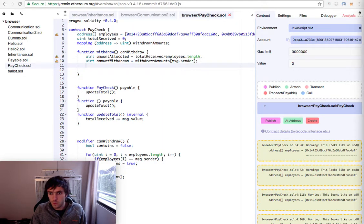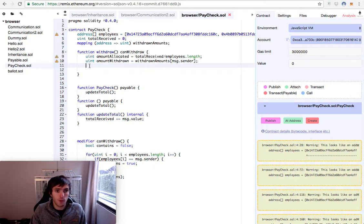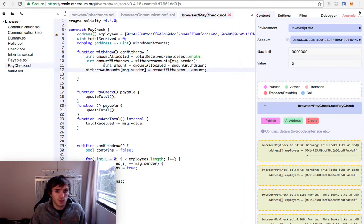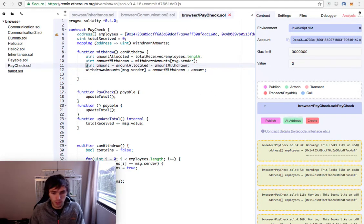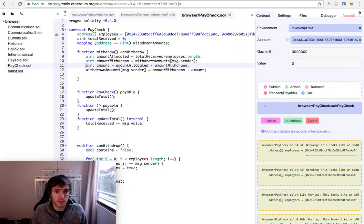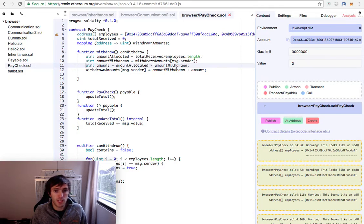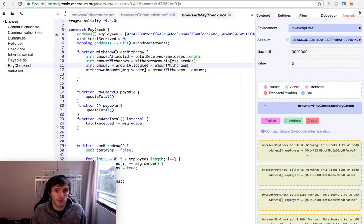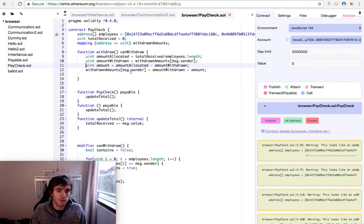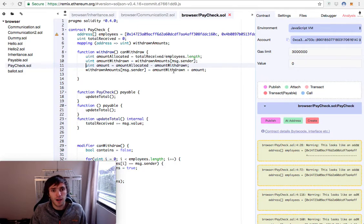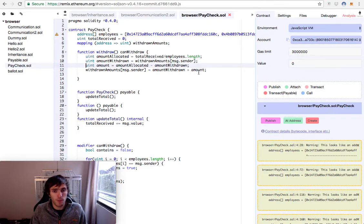Then we will have the amount and we will update the value. So we have a new variable, the amount, it's an unsigned integer, and it will be the amount allocated minus the amount withdrawn, the money that has already been withdrawn by someone. Then we will update the dictionary, the withdrawn amount of the message.sender with the value of the amount withdrawn plus the amount.